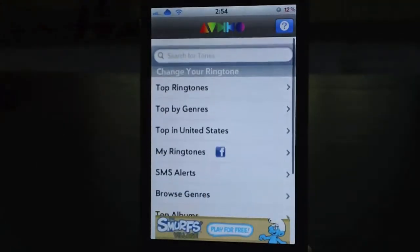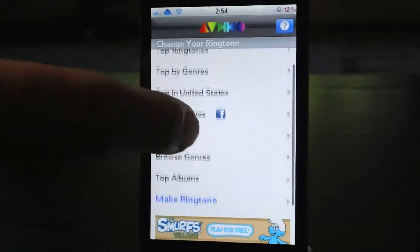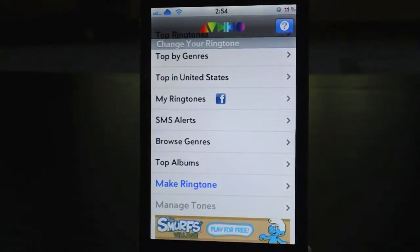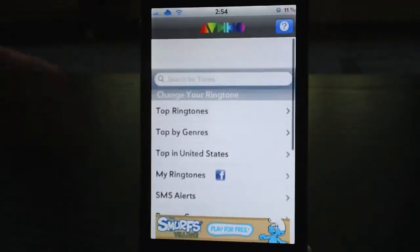I'll just start from the top and work my way down. First, you have Top Ringtones, Top By Genres, Top In The United States, My Ringtones, SMS Alerts, Browse Genres, Top Albums, Make Your Own Ringtone, and Manage Tones.